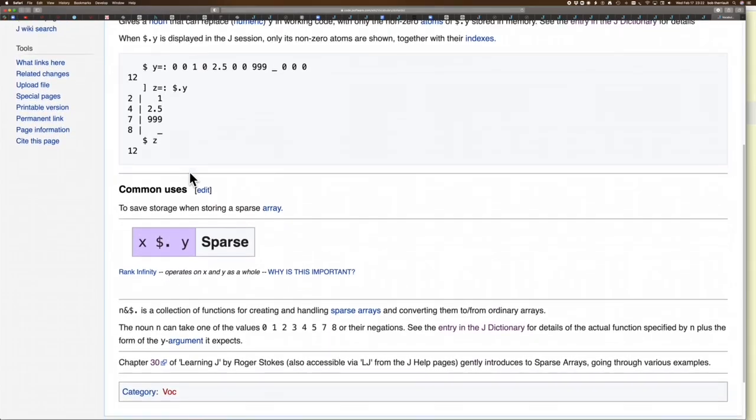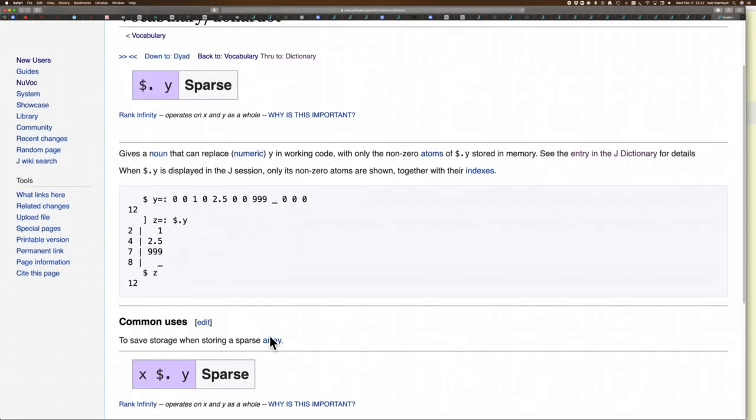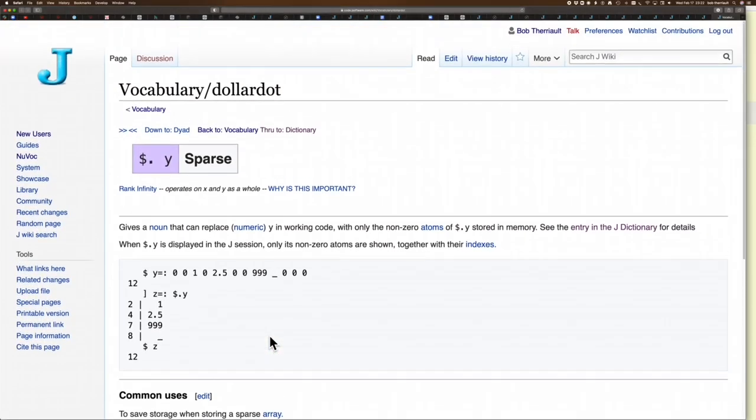Including, I might say, Learning J down here is linked by Roger Stokes, which is actually a pretty good introduction to sparse arrays if you are interested in that.